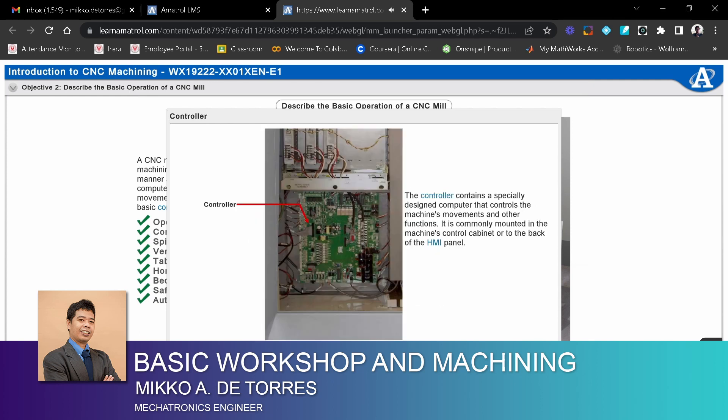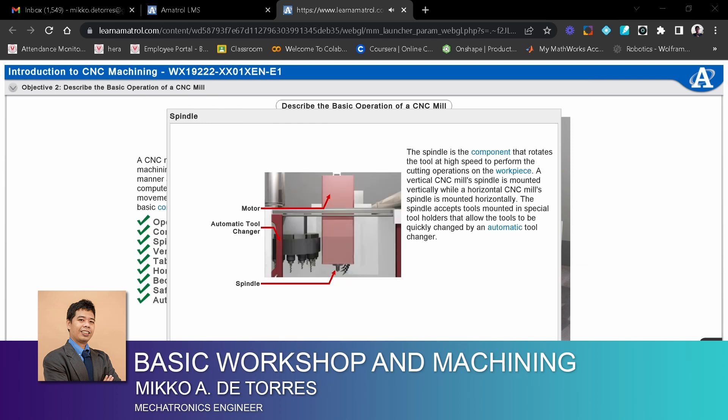The controller contains a specially designed computer that controls the machine's movements and other functions. It is commonly mounted in the machine's control cabinet or to the back of the HMI panel.